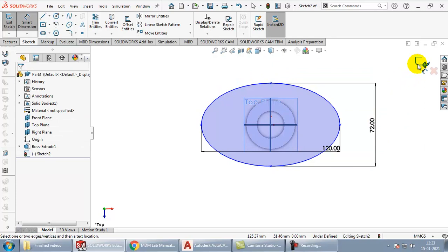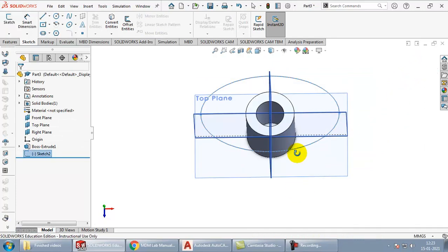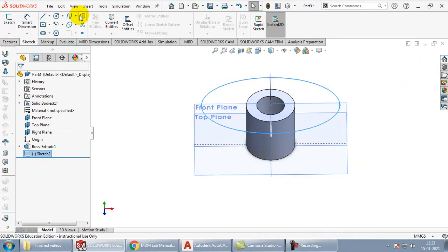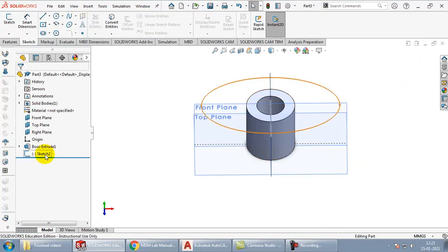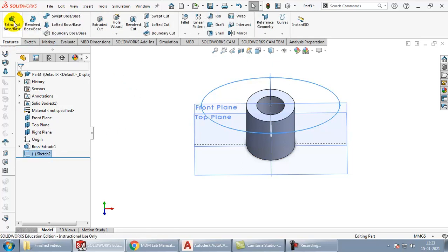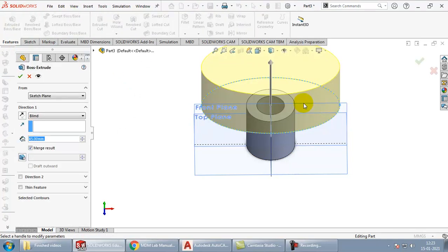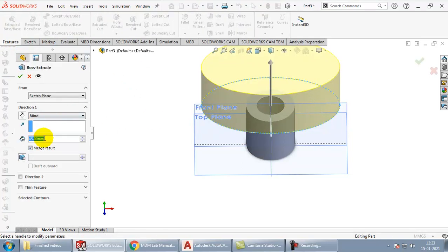Come out of the sketch, select the sketch, go to extrude and extrude it for a length of 15.